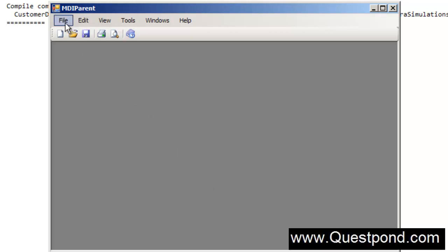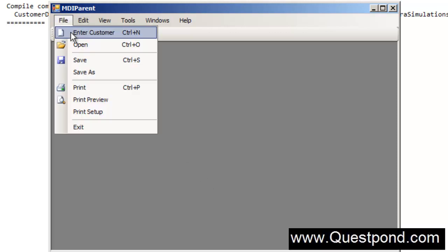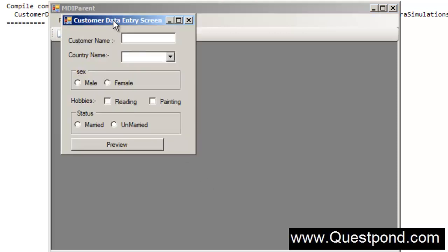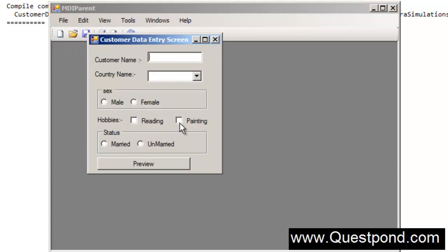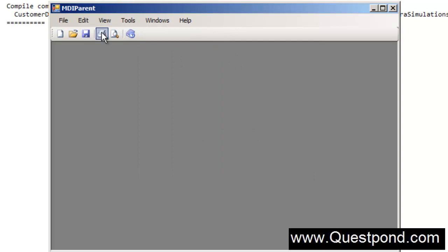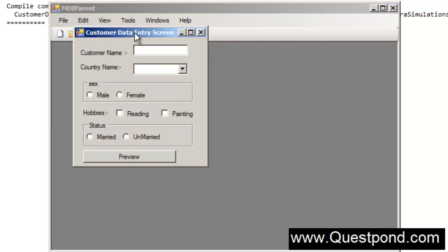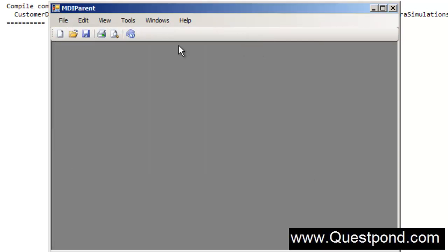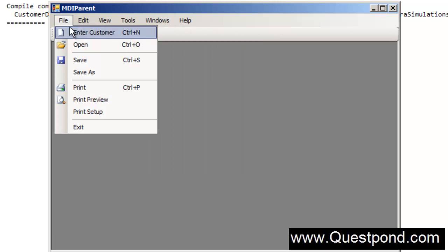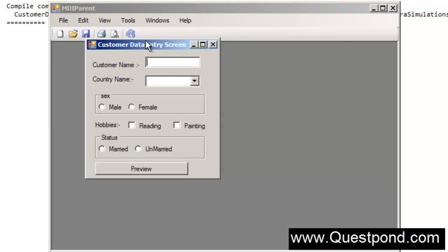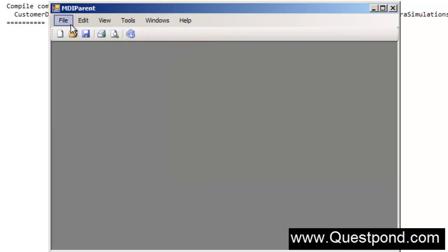And now let's go and click on file and let's go and click on new customer. And you can see that the customer data entry screen is now seen. That is much better. In other words, your project is now organized properly. It has menus and from within those menus your forms are getting popped.